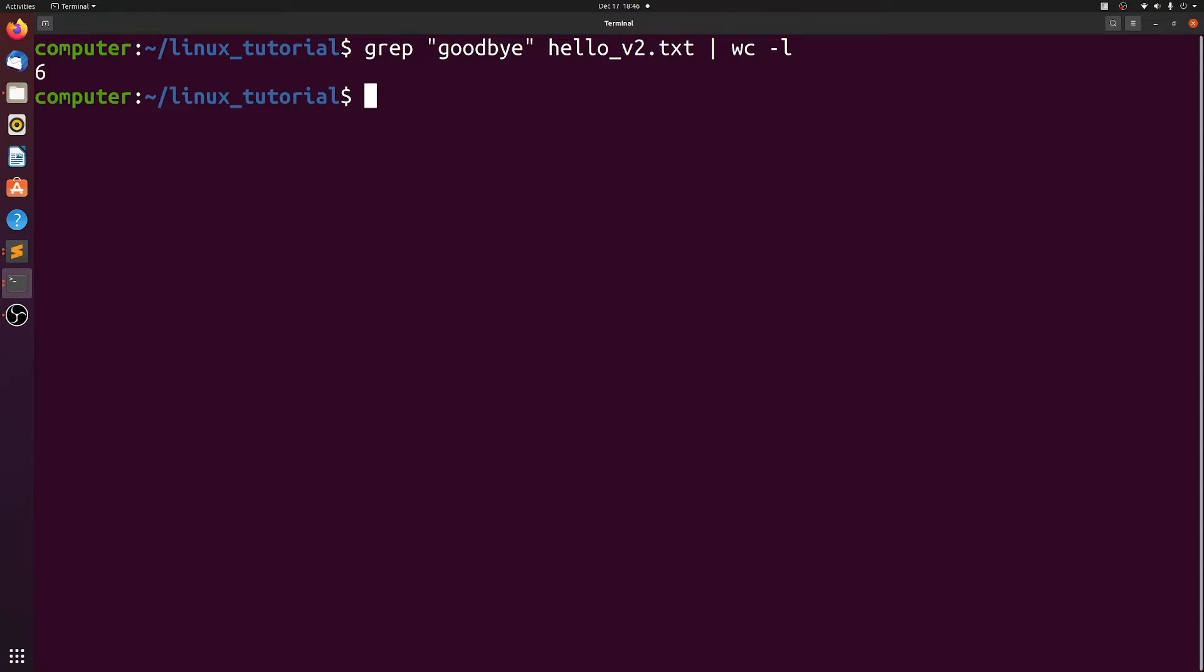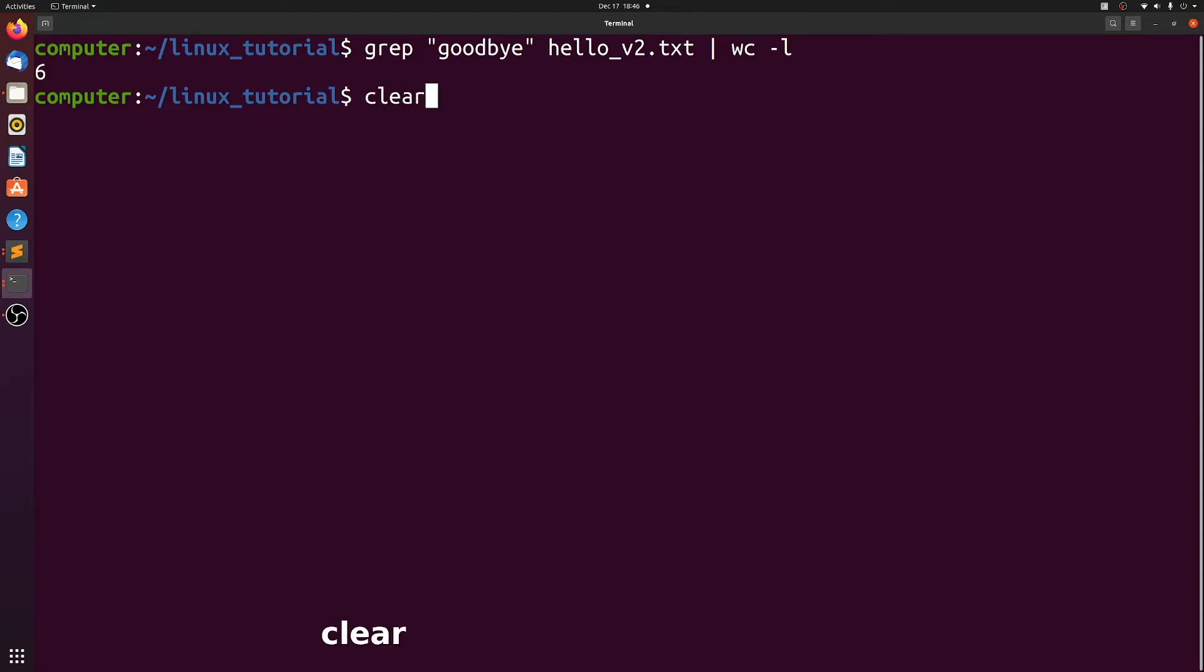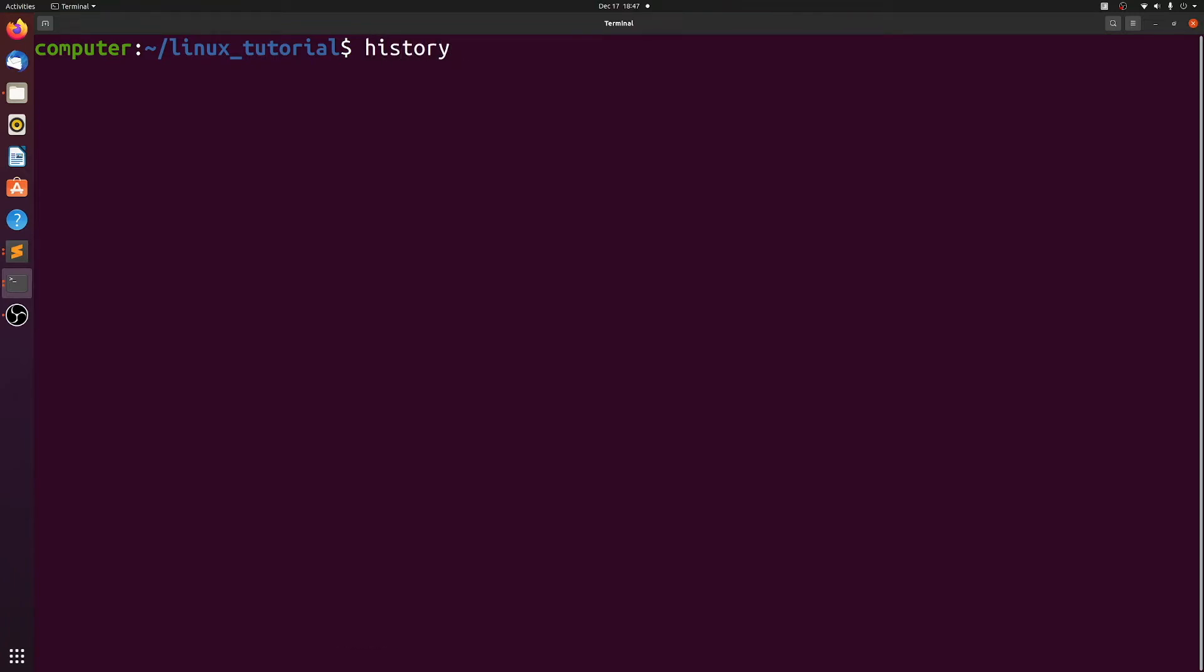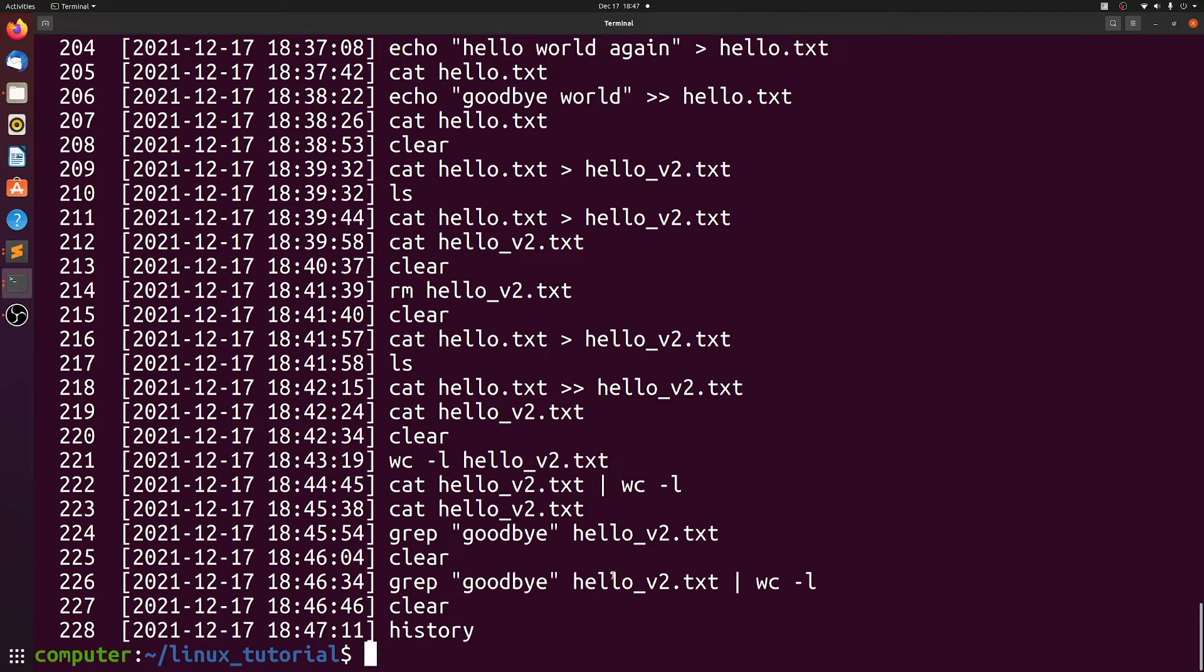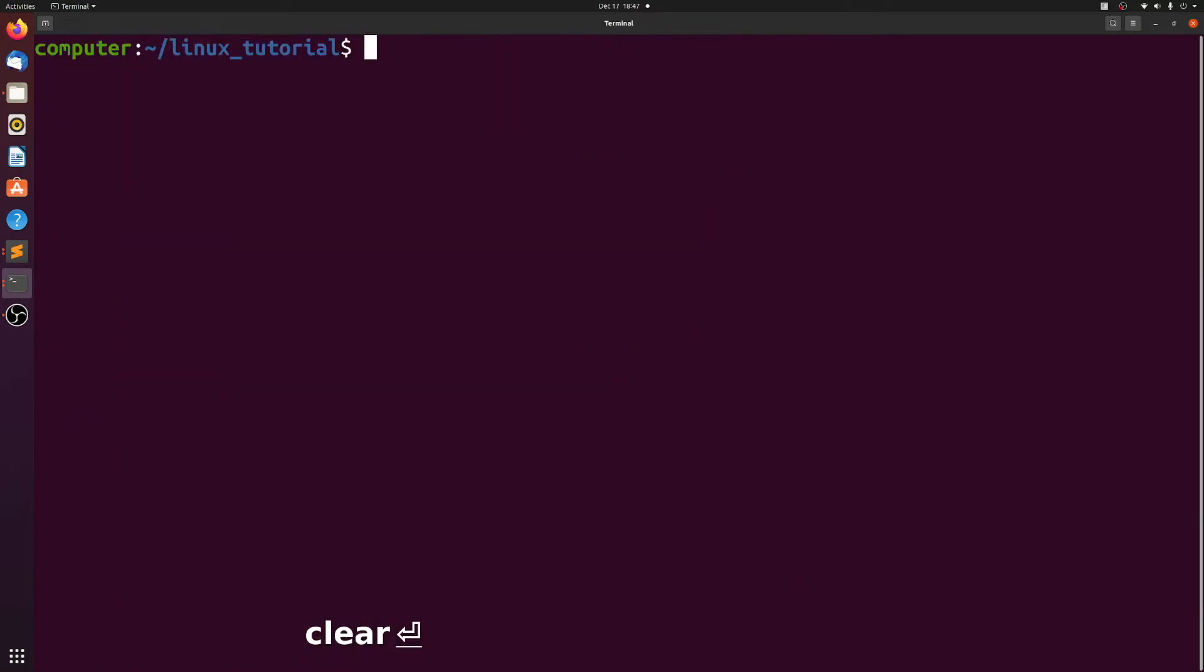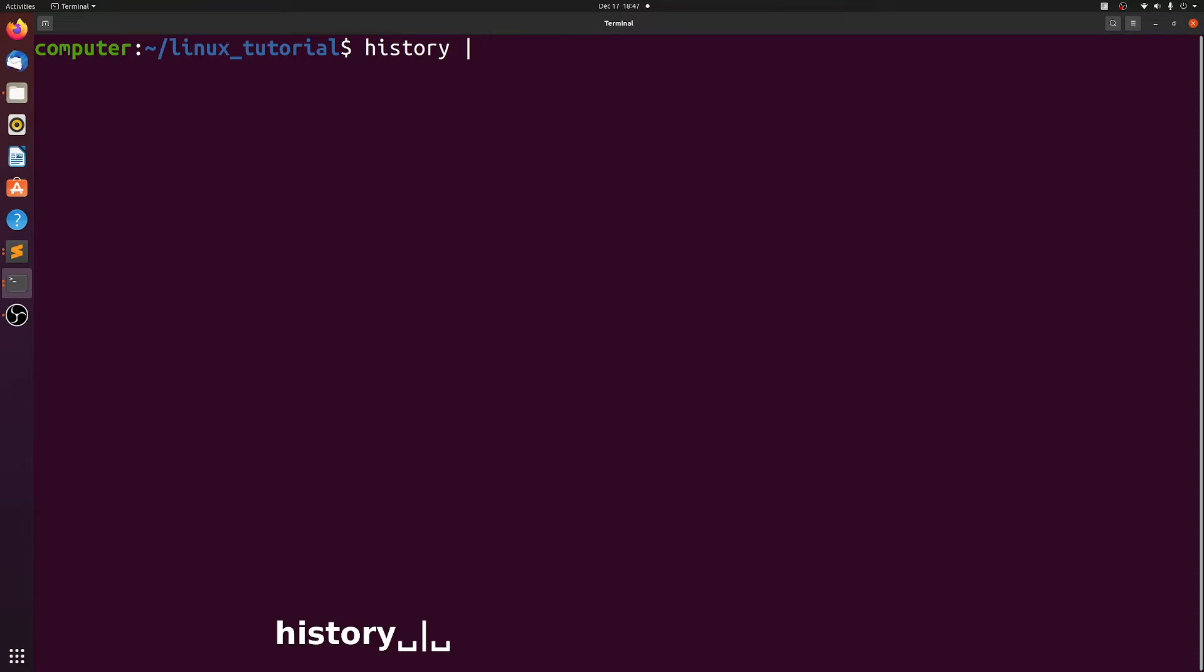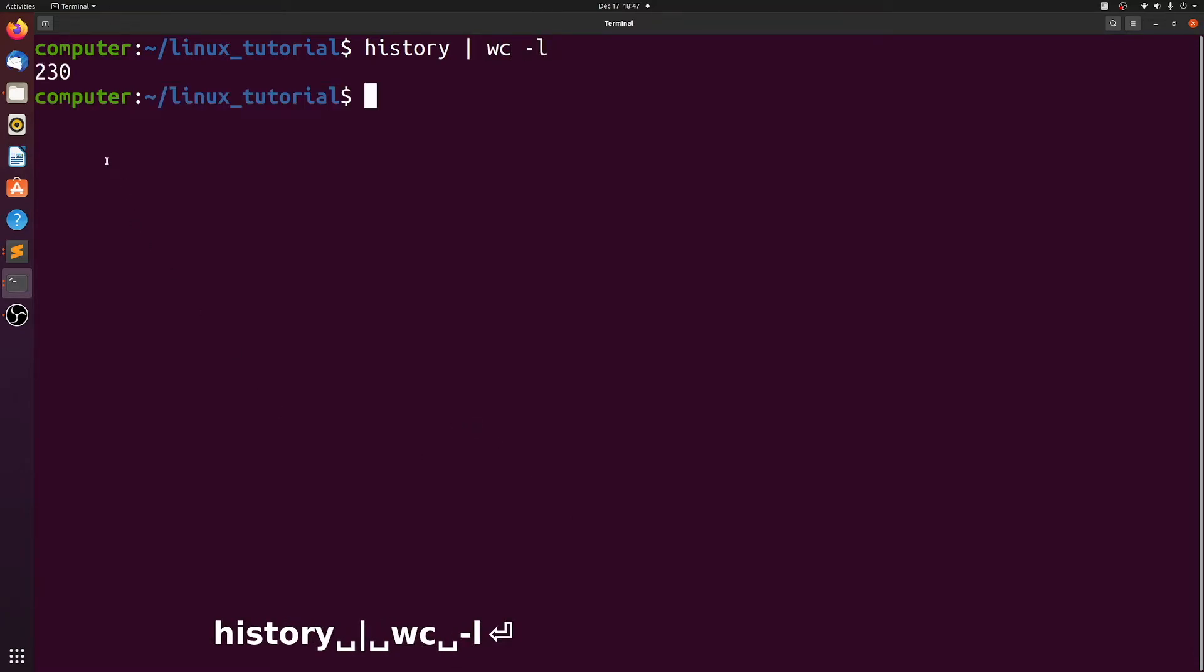Let me show this one other way. We'll just use the history command to illustrate this further. History prints all the commands that you've used in your terminal. What we can do is pipe history to word count dash l. We see I have 230 lines in my history.